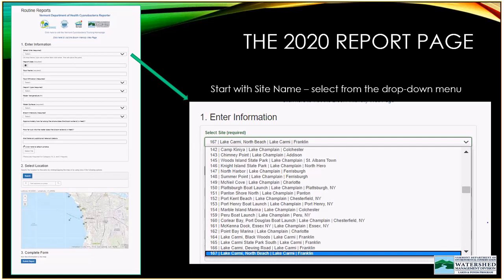Clicking on the routine report option shows a form where you enter specific information and verify your location on a map. Starting with the site name, you'll select from a drop-down menu — it's a long one, but we use it to minimize spelling mistakes and creative typing that make database sorting difficult. Even an extra space at the end of a line can change how a name appears in our database. You can type in your site number to get there quickly.